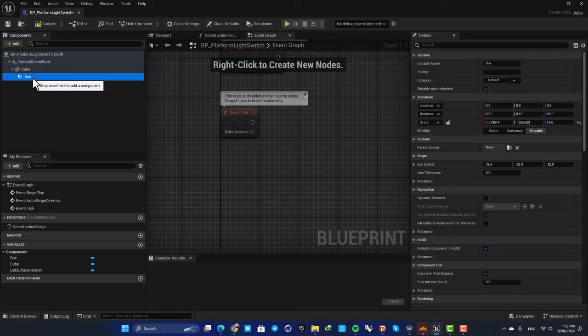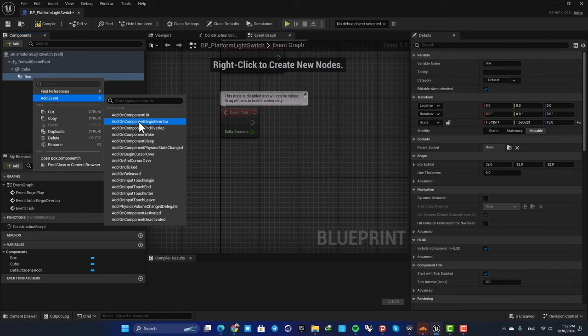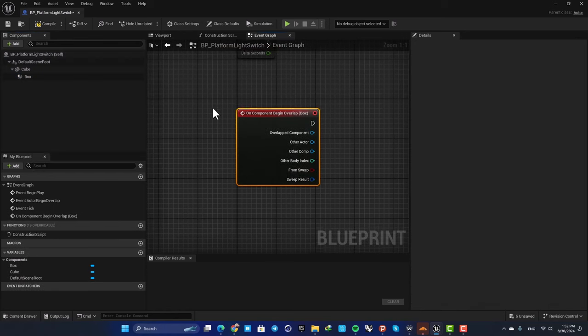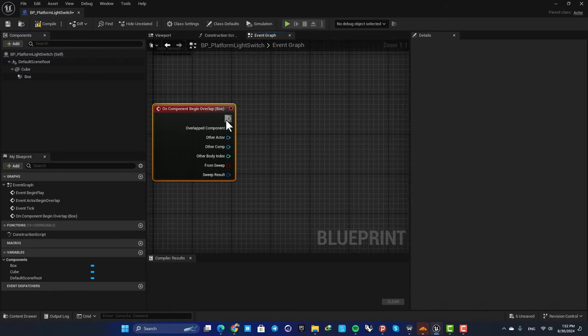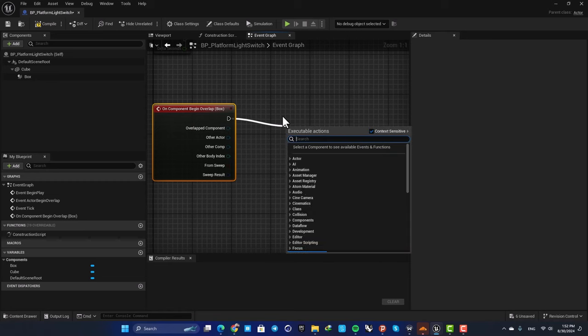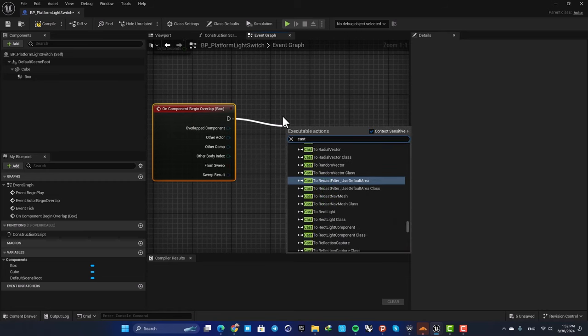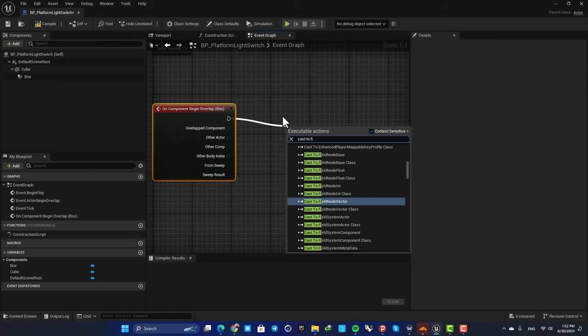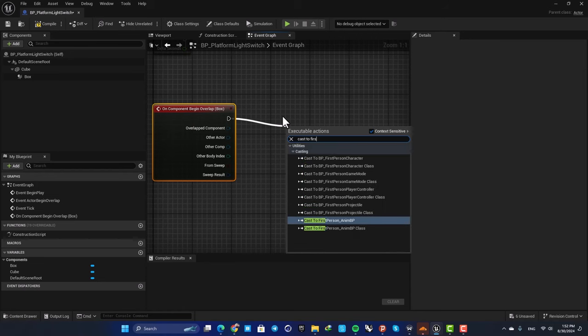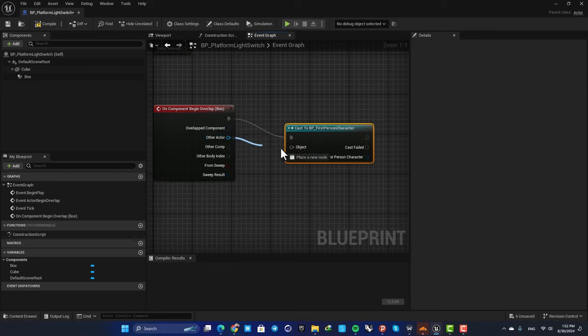Right-click on the box collision, add event, and add On Component Begin Overlap. Next, we want to cast to our first person character, so search for first person character and cast to it, and plug the other actor output into the object pin.